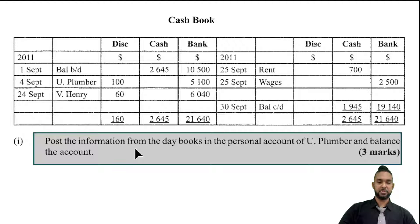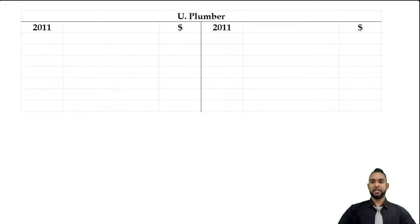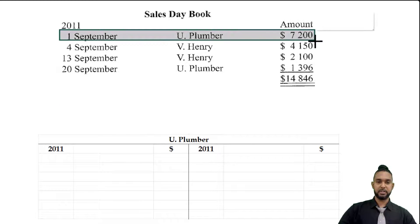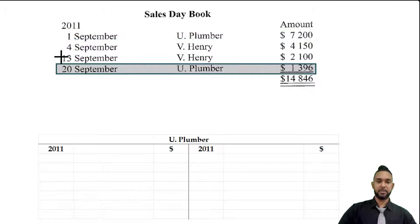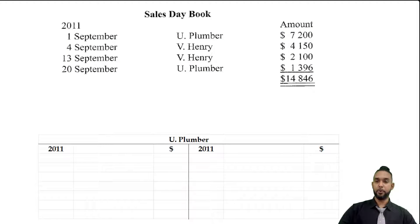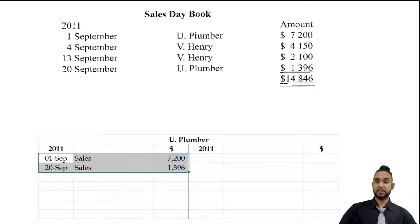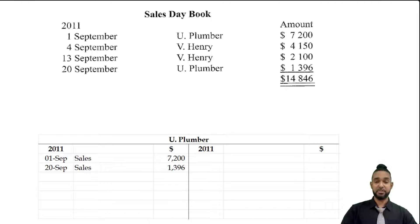The first item says to post the information from the day books in the personal account of U Plumber and balance the account. U Plumber is a debtor — an asset — so debit to increase, credit to decrease. U Plumber has two credit sales: one on 1st September for $7,200 and one on the 20th for $13.96. Both go on the debit side because they increase the amount U Plumber owes us, increasing the asset.